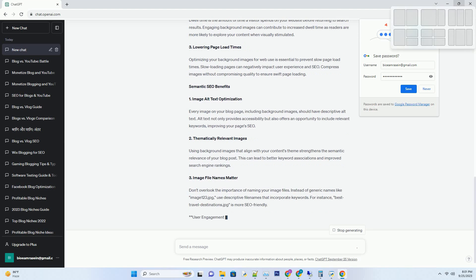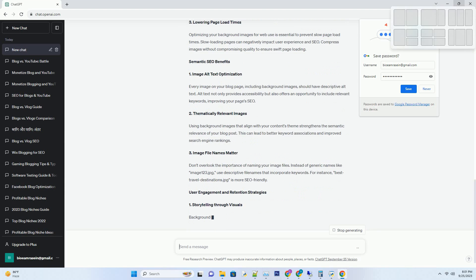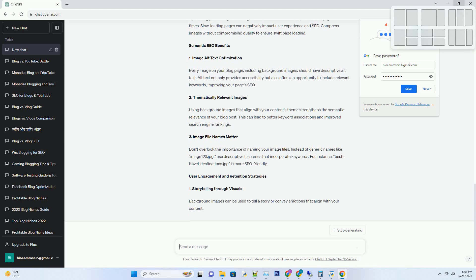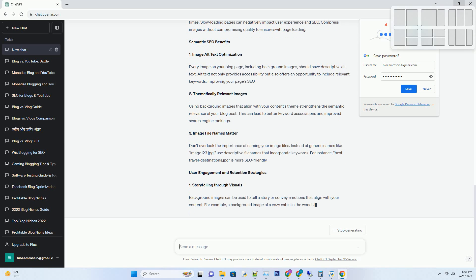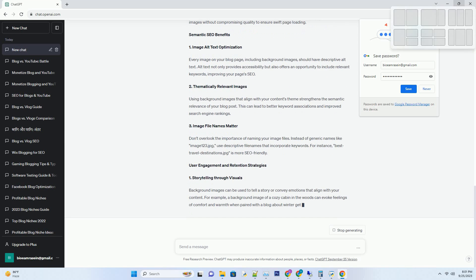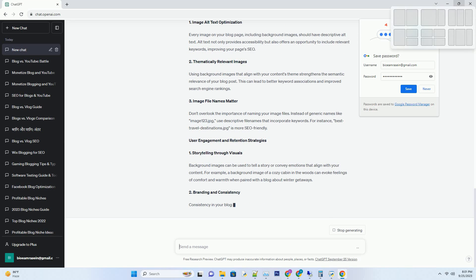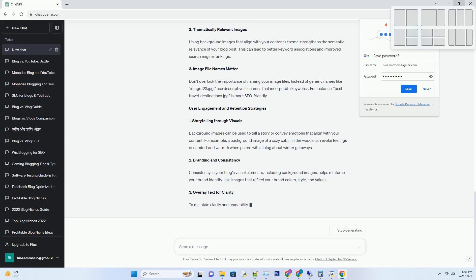Ensure that your background image is relevant to your blog post's topic. If you're writing about travel, a stunning landscape image could be a great choice. For a tech blog, a futuristic tech-related image would be more suitable. The image should set the tone for what readers can expect. Number 2: Quality matters.